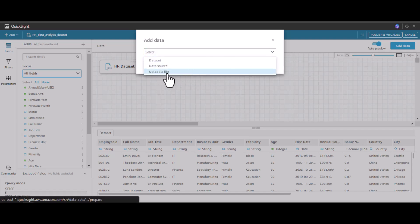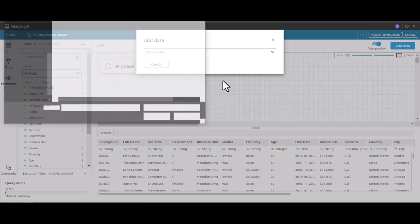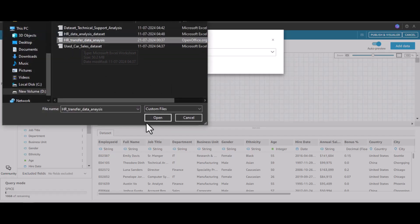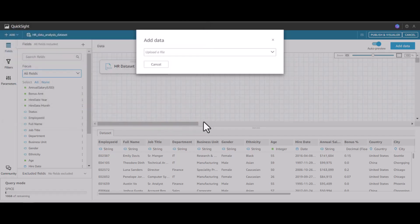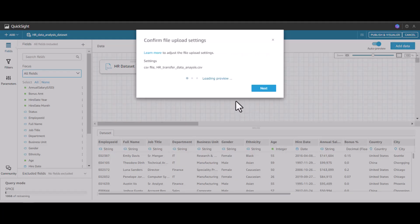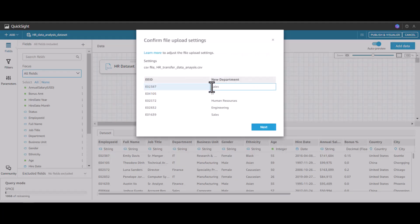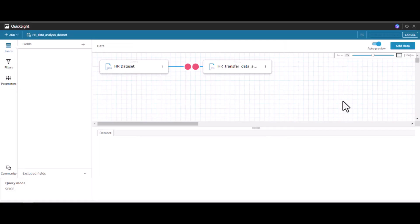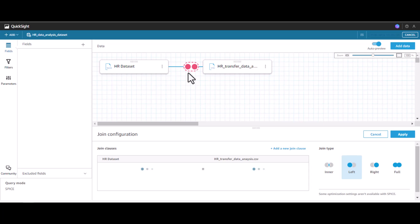Then click upload a file. This is the dataset that I want to use. Click open. It's loading the preview. We see employee ID and the new department. Let's click next.